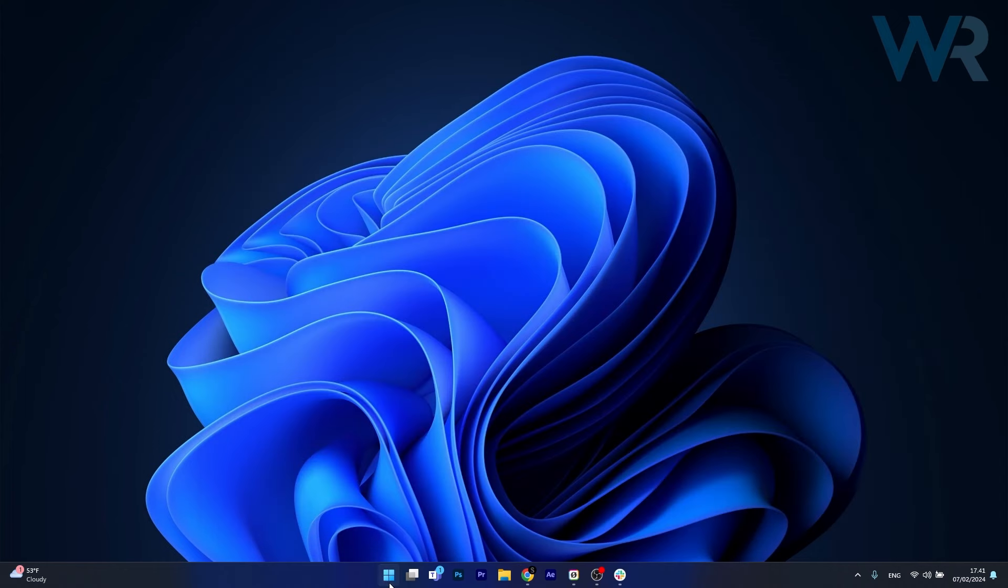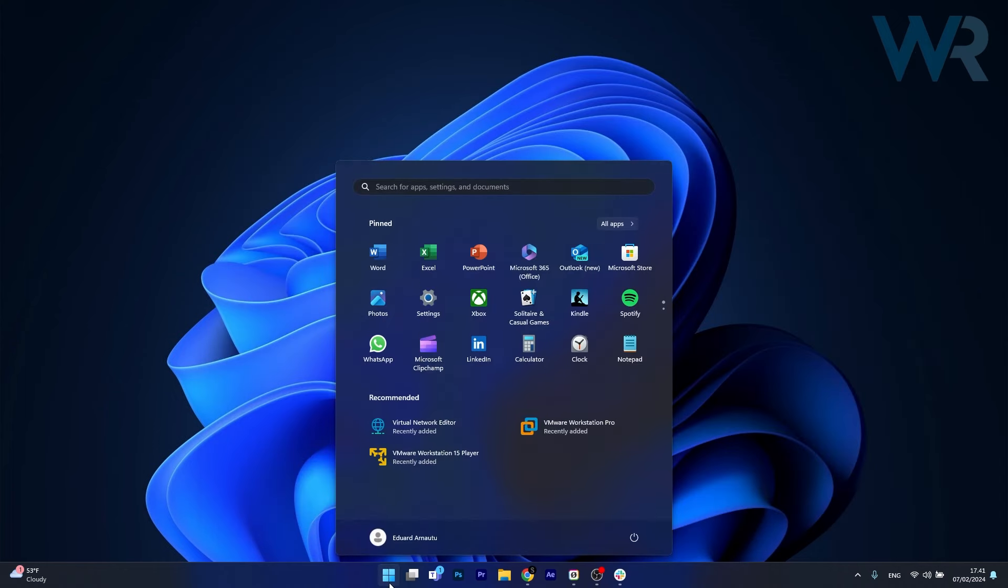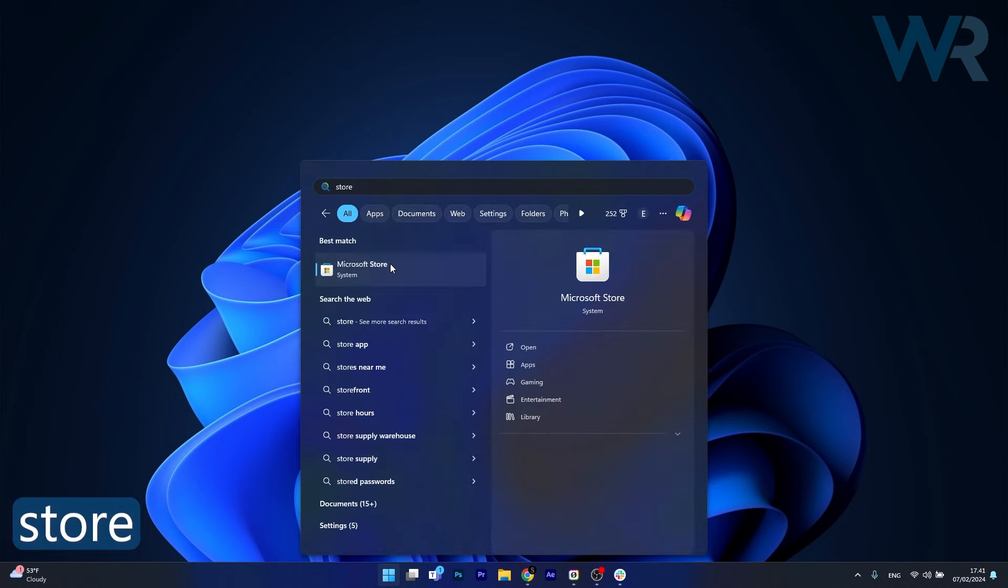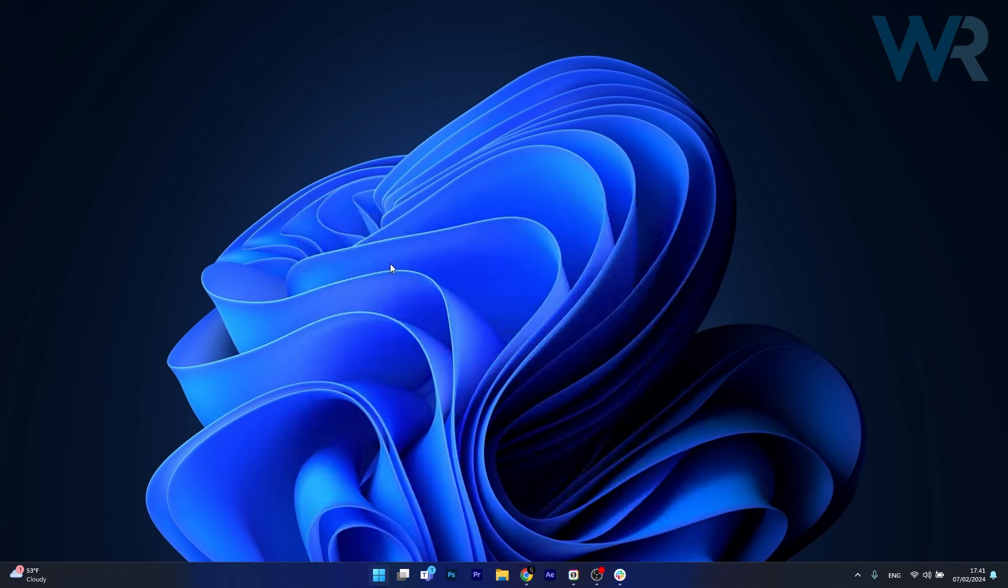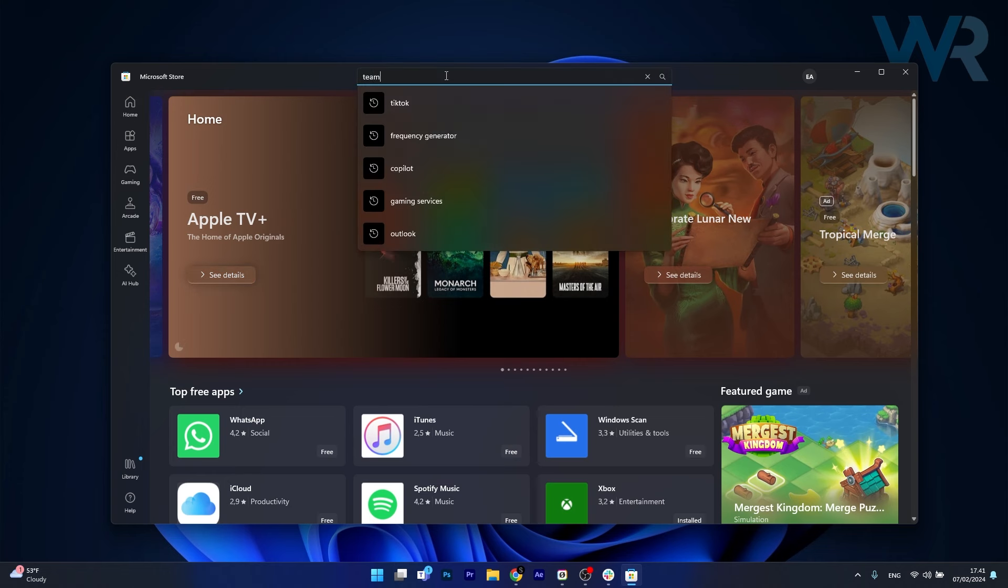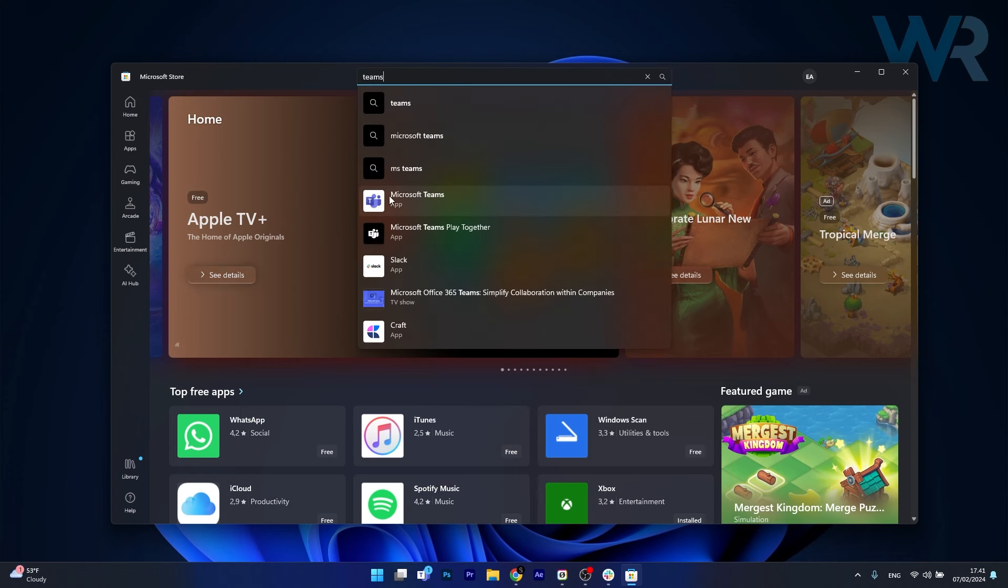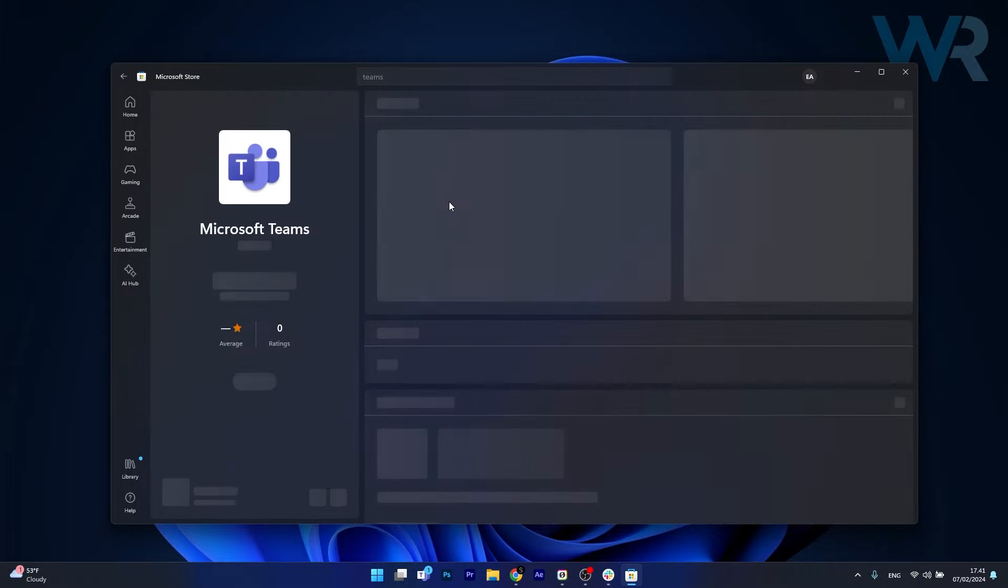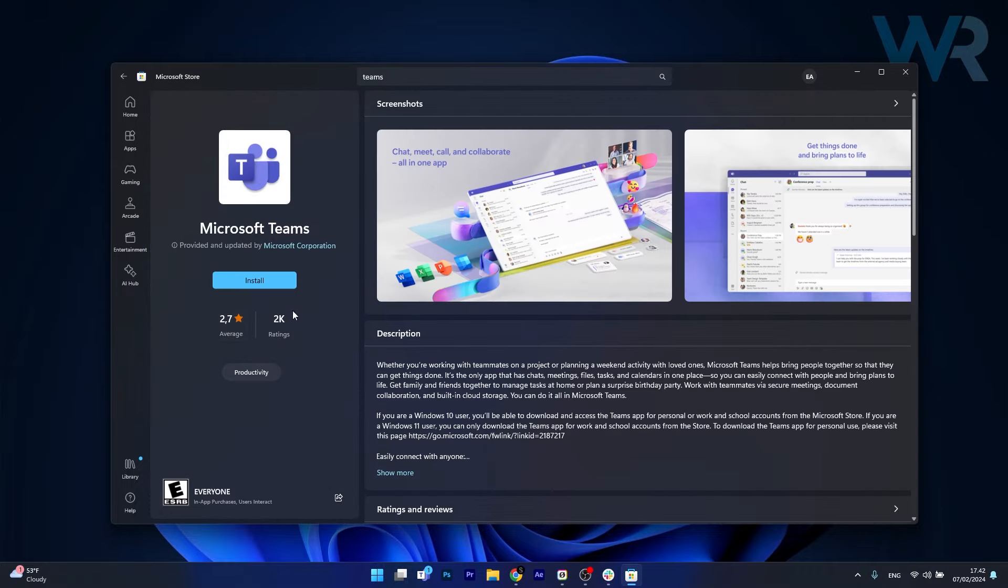click on the start button, then type in store, and head over to the Microsoft Store app. The last thing you have to do is click on the search apps box, and simply type Teams, and then select Microsoft Teams as a search result. Now you can just click on the install button, and you're good to go.